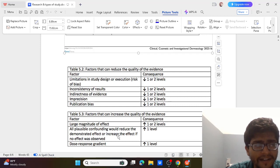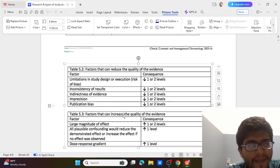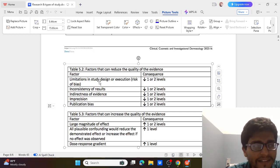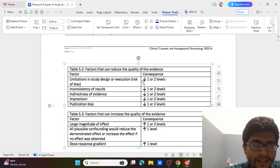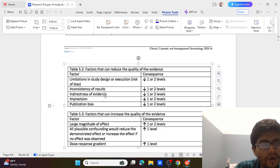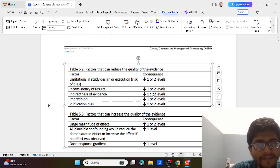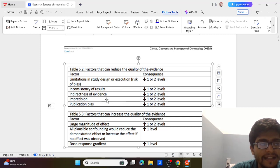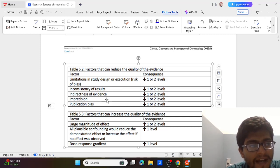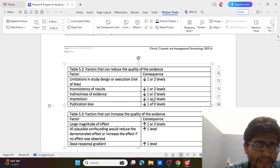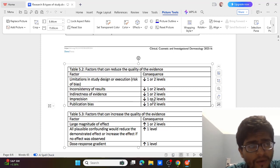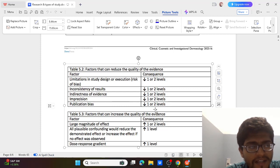Now we will see factors that can reduce or increase the quality of evidence. Factors that decrease quality: first, limitation in the study design or execution, that is risk of bias. Second, inconsistency of results. Third, indirectness of evidence. Fourth, imprecision — meaning results are not precise. Fifth, publication bias — bias at the time of publication. All five of these will reduce the level of evidence.